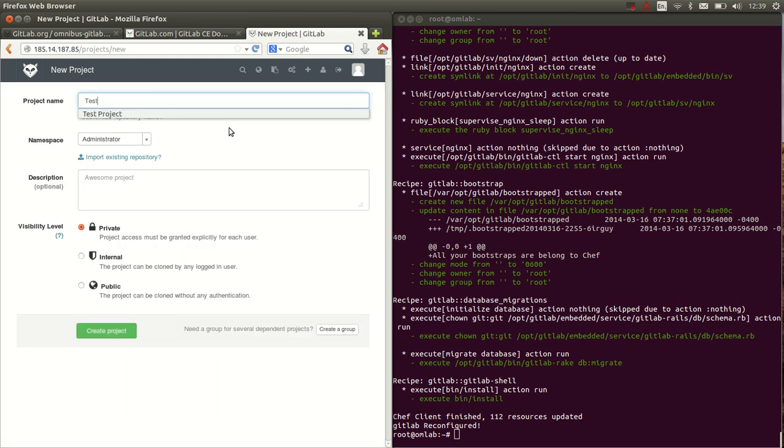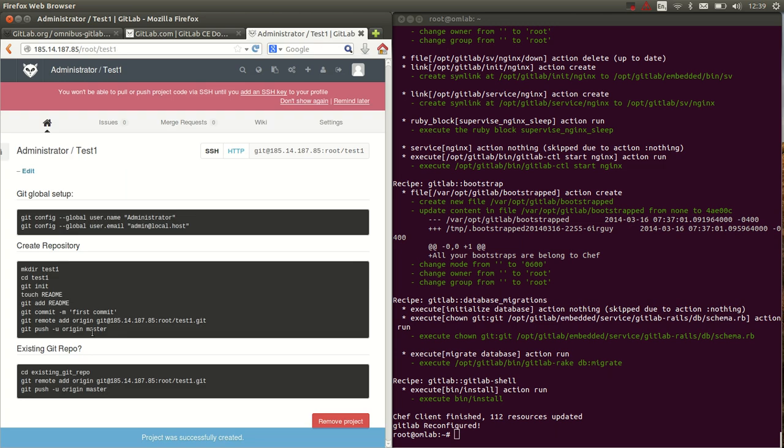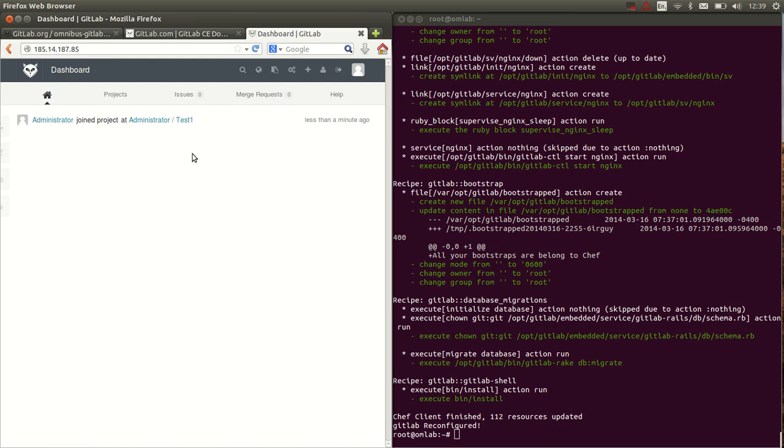And we can create projects, it seems like everything is working. So that's all there is to it, installing GitLab using omnibus GitLab. It's probably the fastest way to install GitLab at the moment. I hope you enjoyed it.